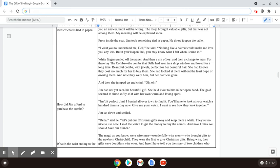Jim sat down and smiled. Della, he said, let's put our Christmas gifts away and keep them a while. They're too nice to use now. I sold the watch to get the money to buy the combs. And now I think we should have our dinner.